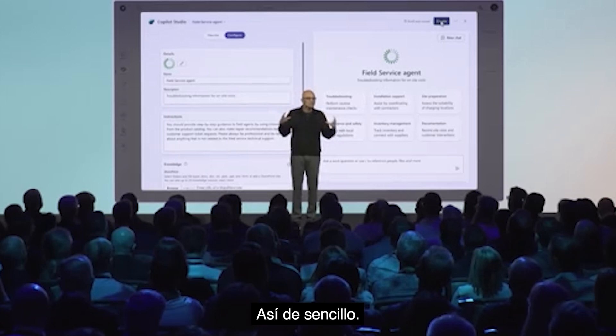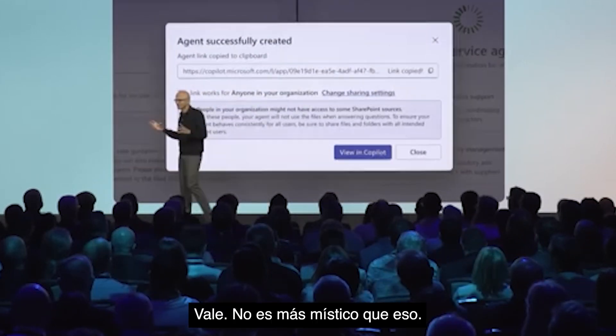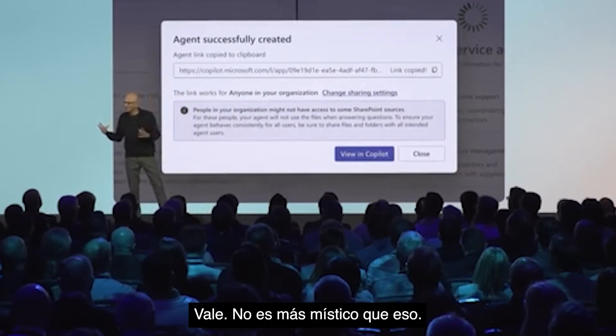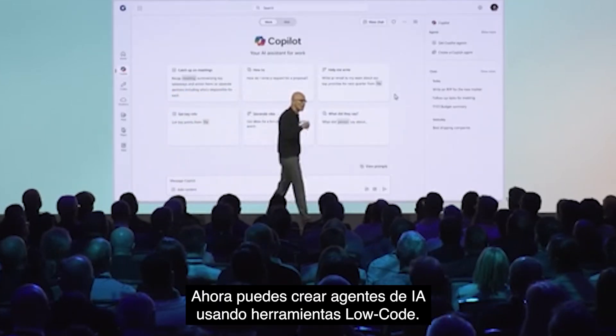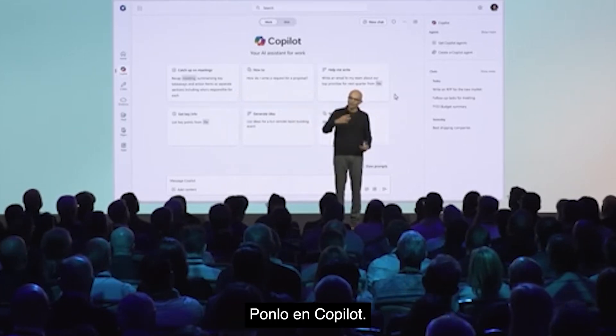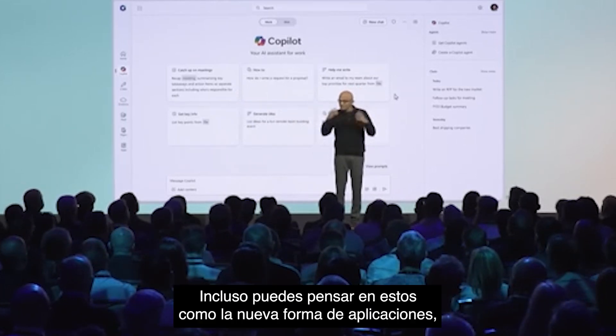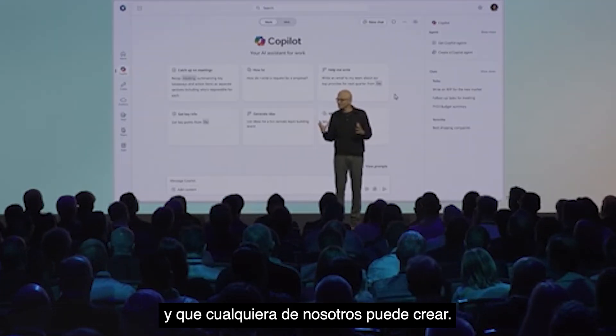That simplicity is kind of like back in the day when we just created an Excel spreadsheet. It's no more mystical than that. Just like you could create an Excel spreadsheet that was a forecast, you can now create AI agents using a low-code, no-code tool like Copilot Studio and put it into Copilot. You can even think of these as the new form of applications that any one of us can create. That was the presentation of Satya Nadella on the tour of AI in London, showing how easy it is now to create agents.